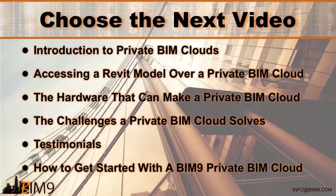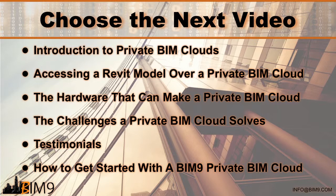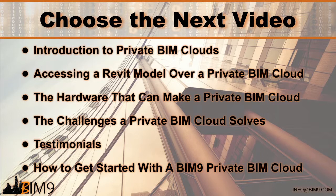Finally, you can choose what you'd like to learn about a private BIM cloud next. Go back and watch the introduction of private BIM clouds if you missed it, or continue on to learn about the hardware people are using to host a private BIM cloud, what challenges the private BIM cloud solves, hear what some clients have to say about BIM9, or how to get started with the BIM9 private BIM cloud in your office, including some specification and pricing information.